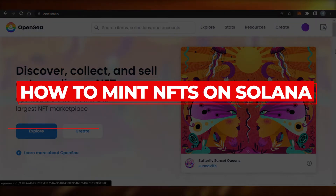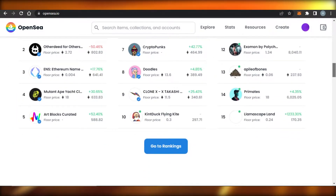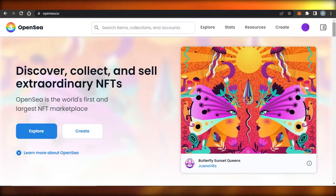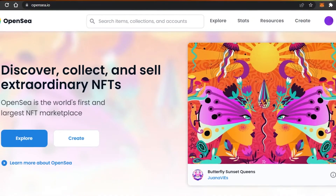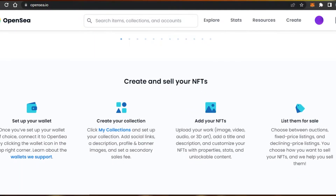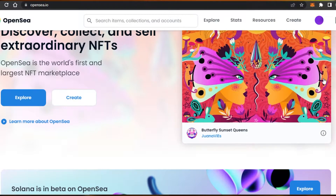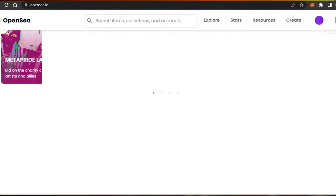Hi guys, welcome back. Today I'm going to be showing you how to mint NFTs on Solana. First, what you need to do is open up any Solana NFT marketplace. There are different Solana NFT marketplaces out there, such as SolSea, and now OpenSea.io also has Solana NFTs. I'll be using OpenSea because I use it for my Ethereum NFTs as well.